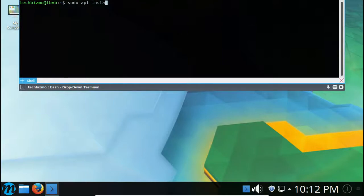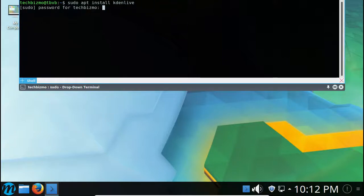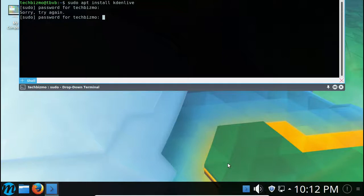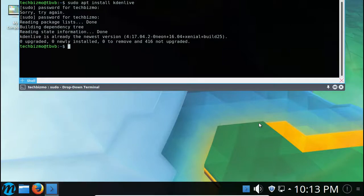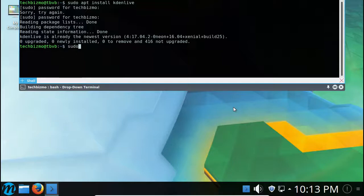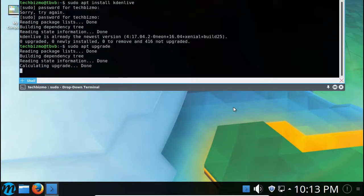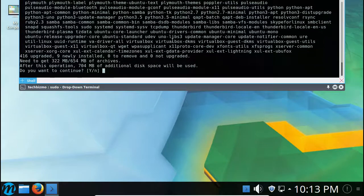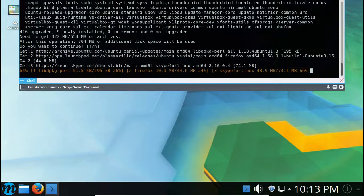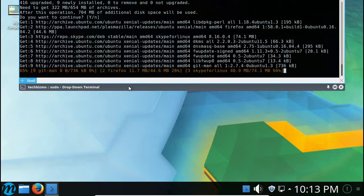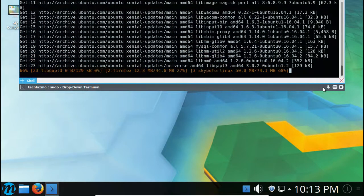There we go, so yeah you can see zero upgraded, zero newly installed, zero to remove, and 416 not upgraded. Love that. And we got sudo apt upgrade and that should go ahead and update our system to any updates we need.